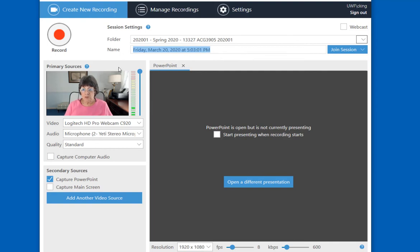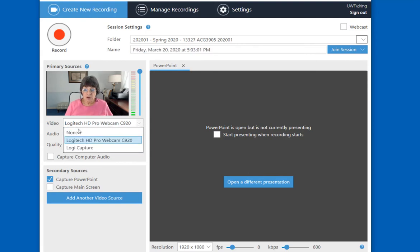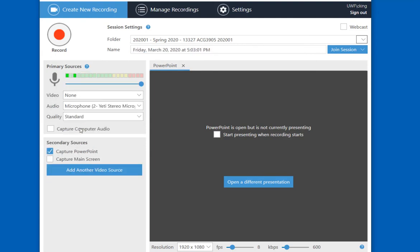On the left is the Primary Source window, and on the right is the Secondary Source window. In the Primary Source window, you can select the webcam or the video if you want video to be included in this, or you can turn it off.